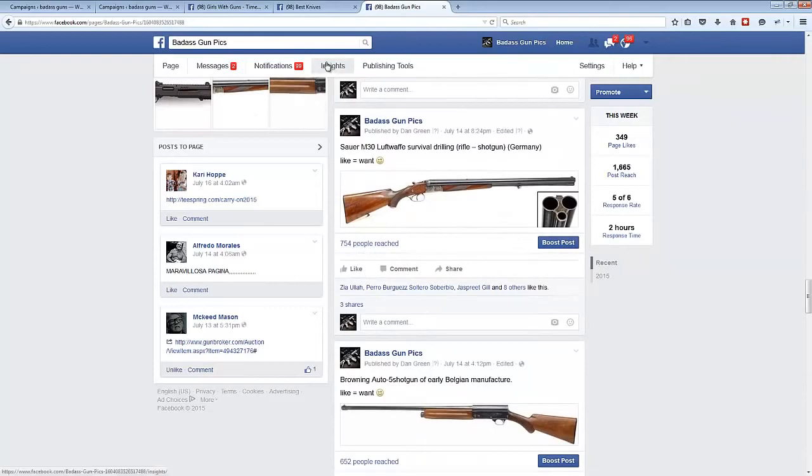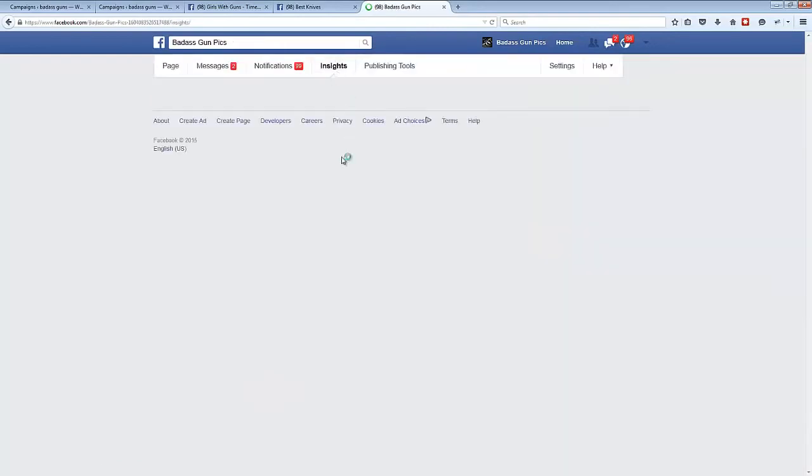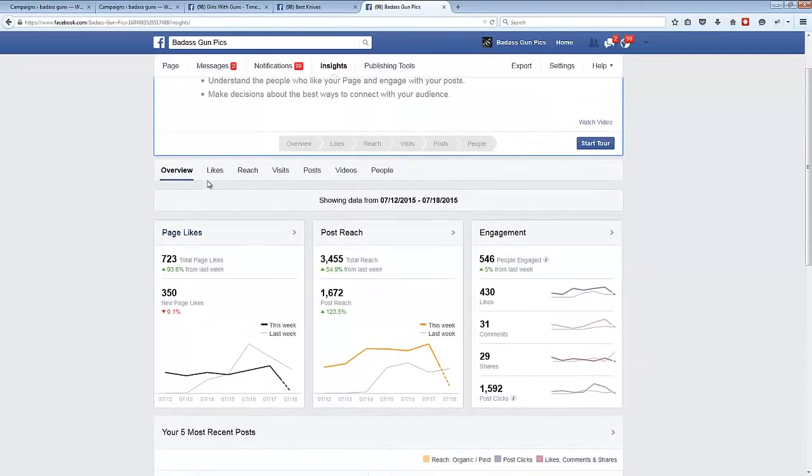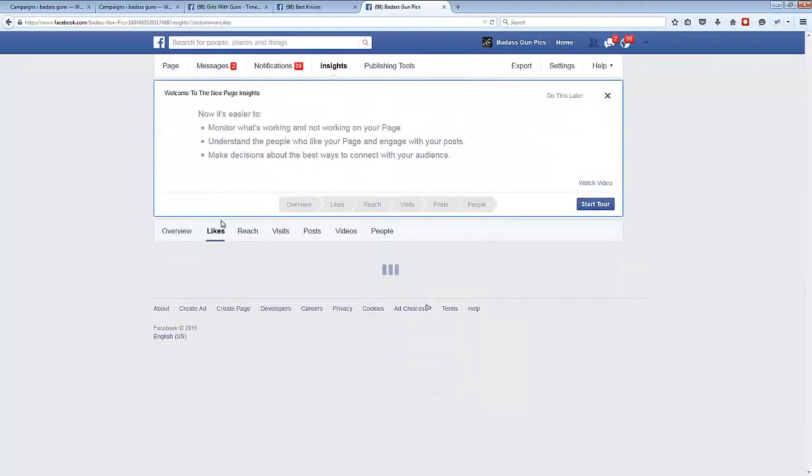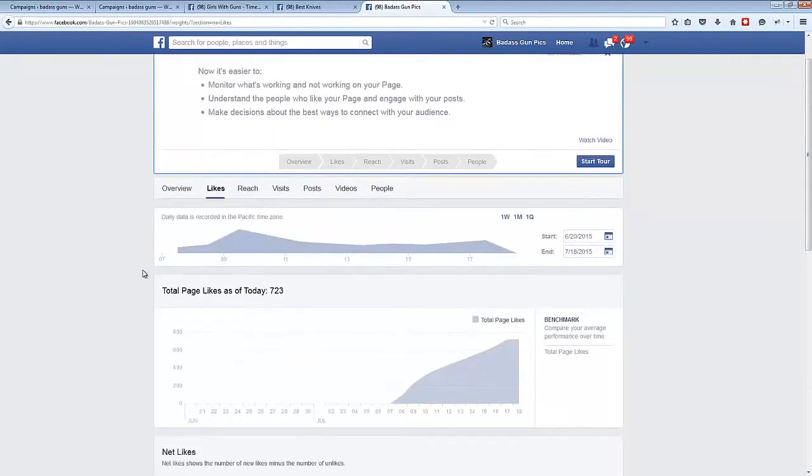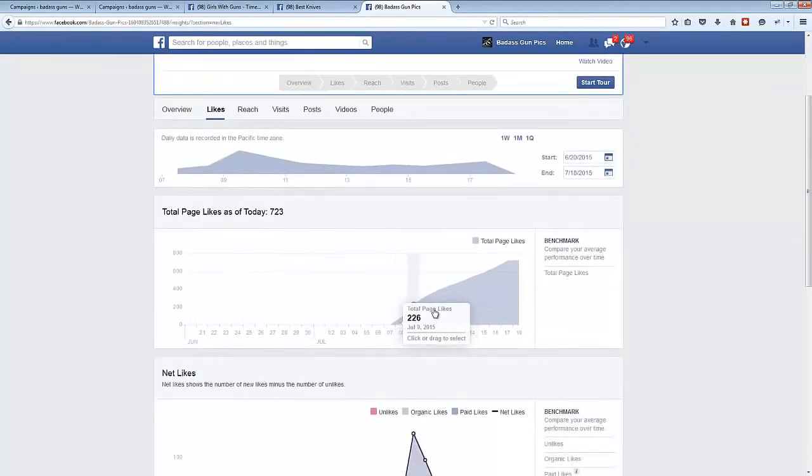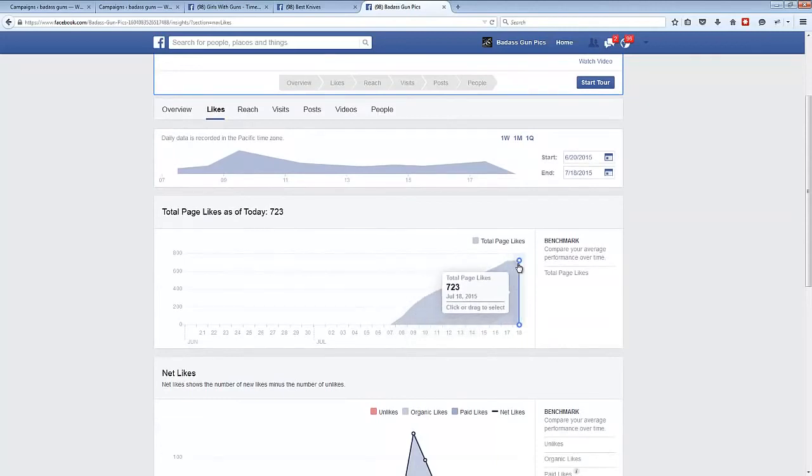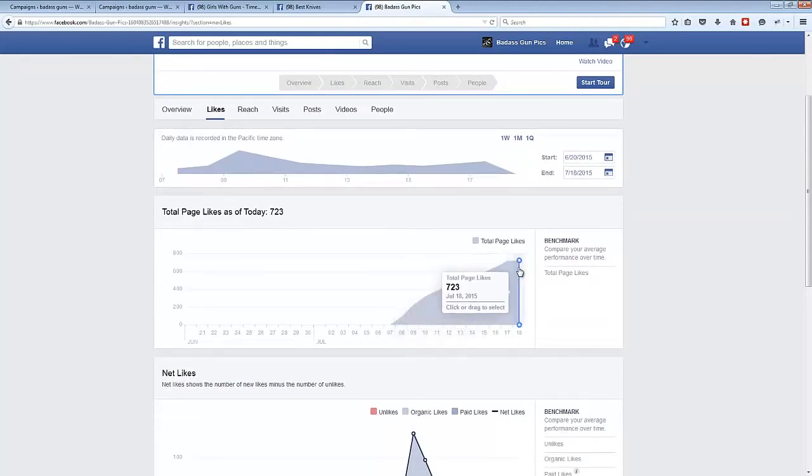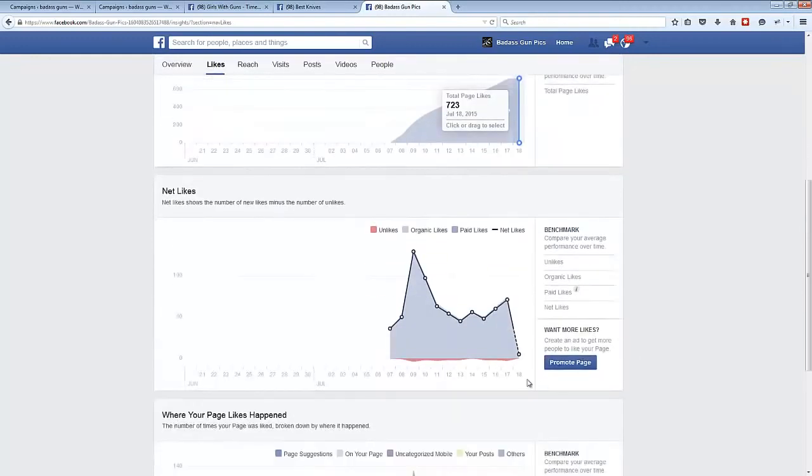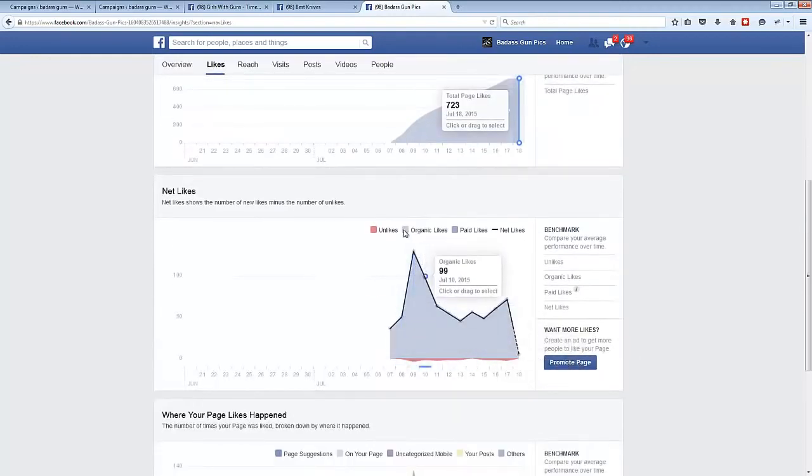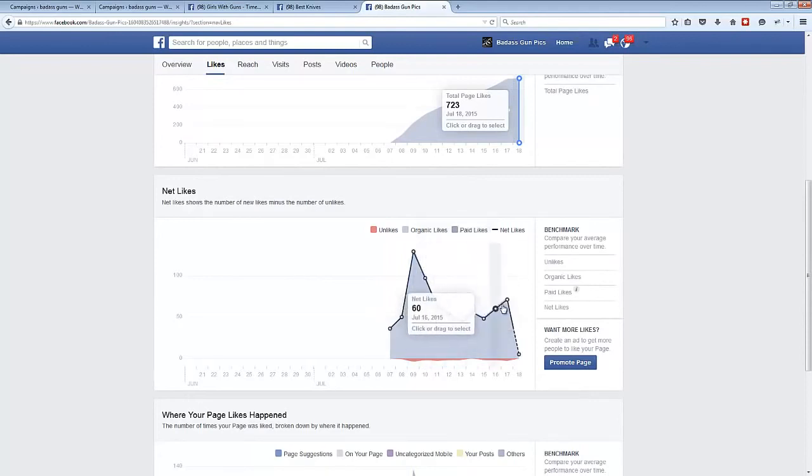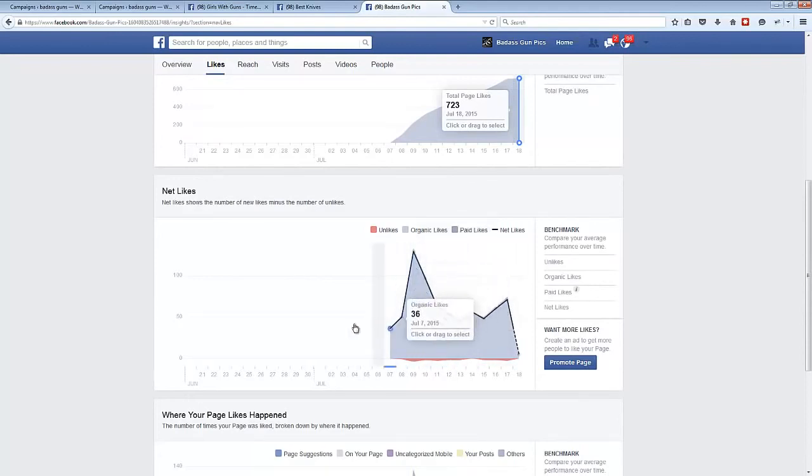If I go onto the insights page here and dig into the data a bit, I'll show you just how amazing this is. So from the 7th of July to today's date on the 18th, we've gone from zero to 723 page likes. We can see that all of these page likes are organic. We haven't done any paid advertising whatsoever.